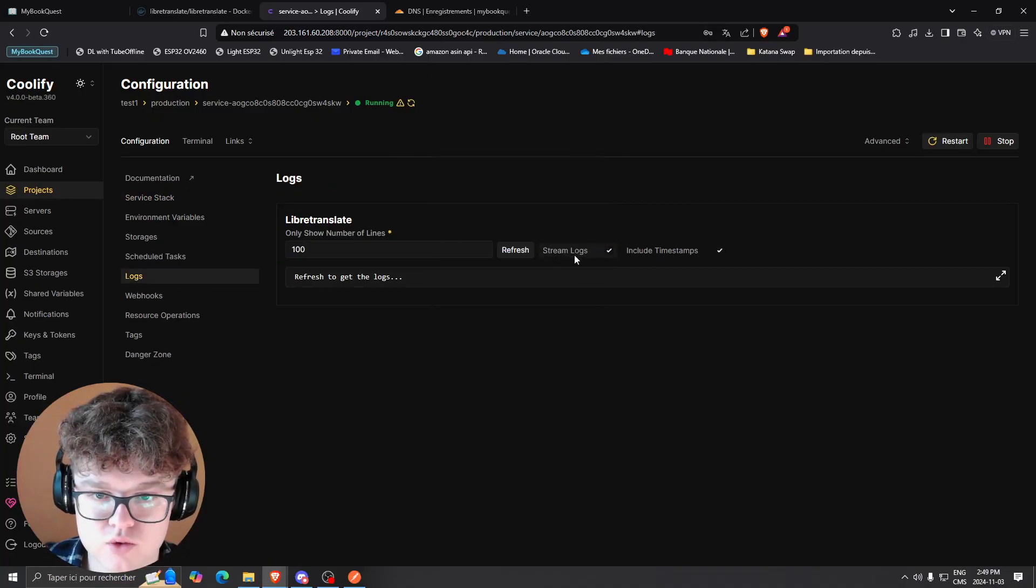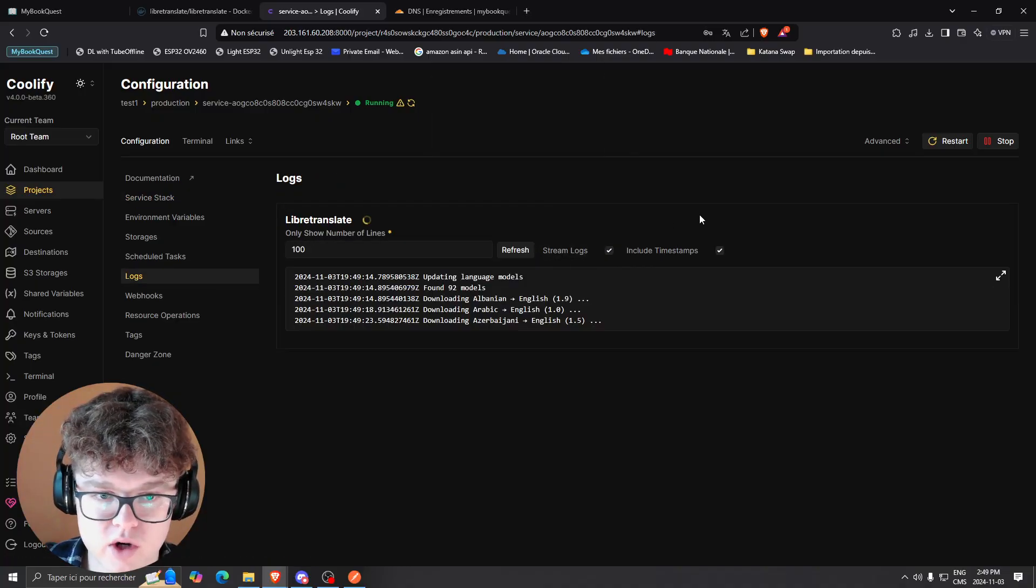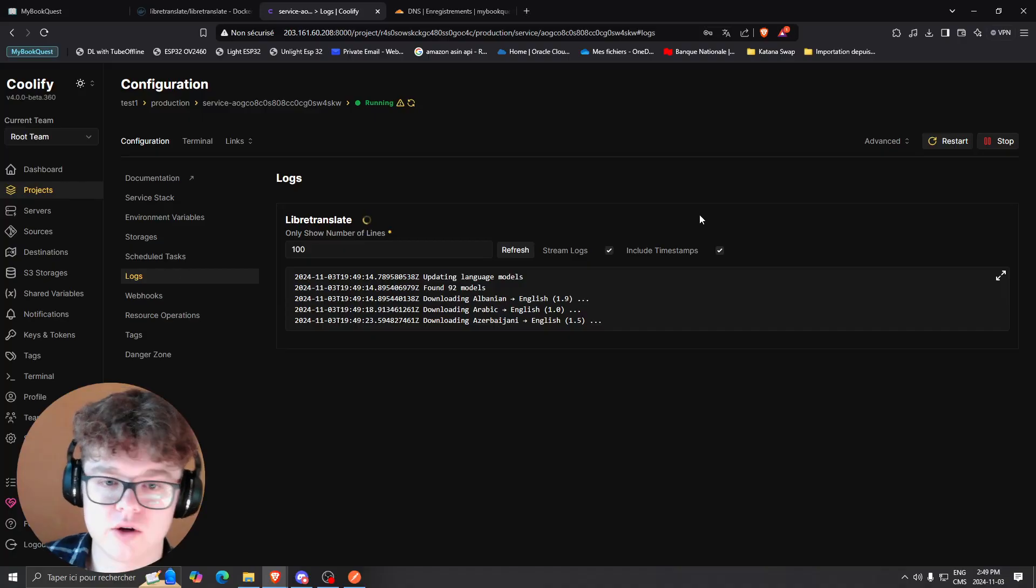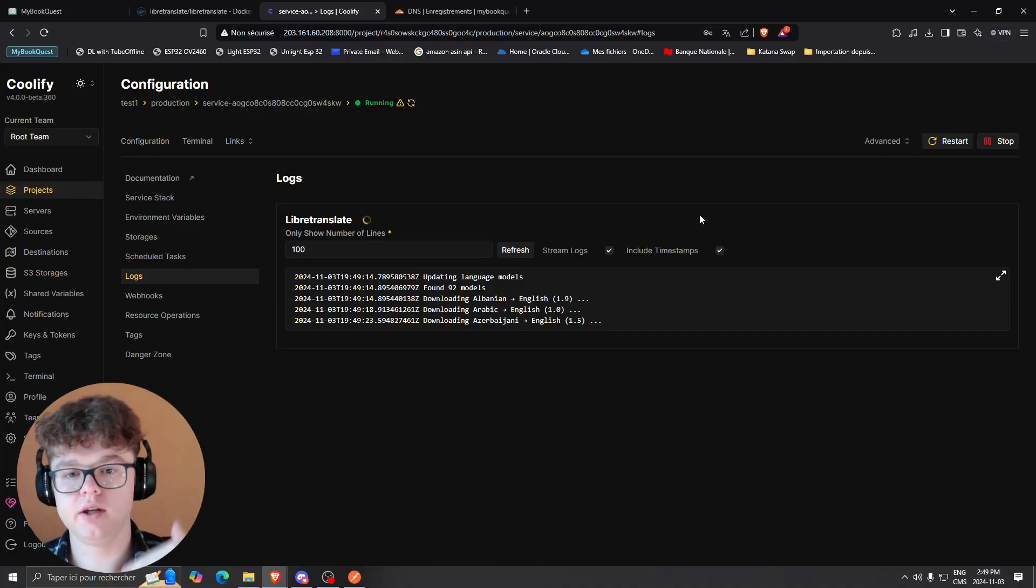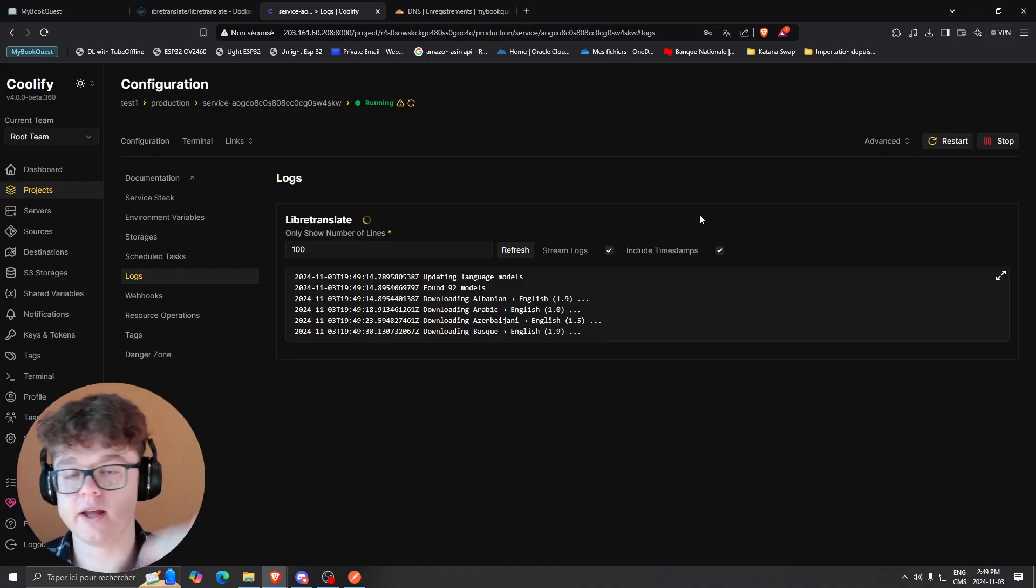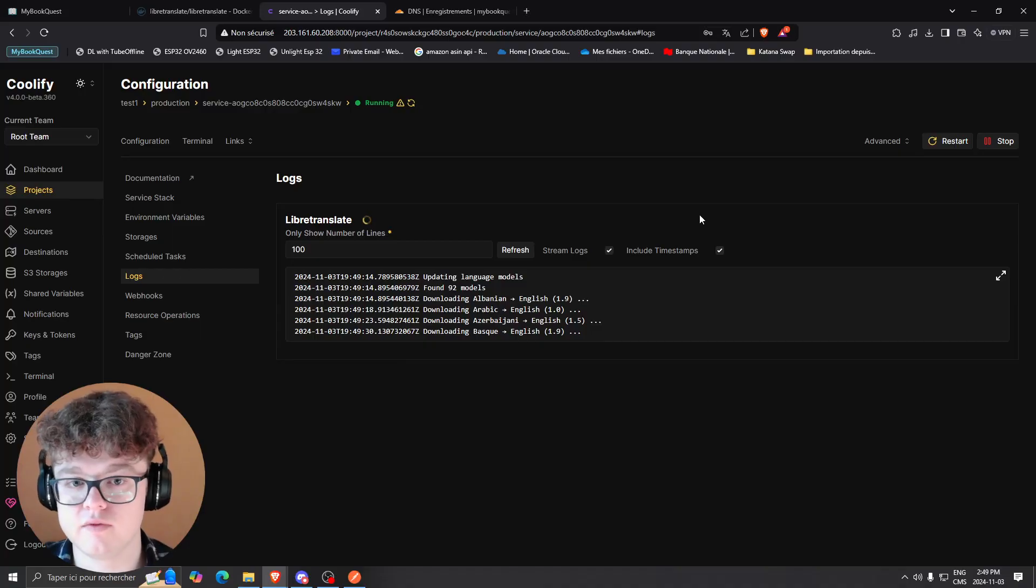You're going to see it's going to start downloading all the languages that are needed for it to work.